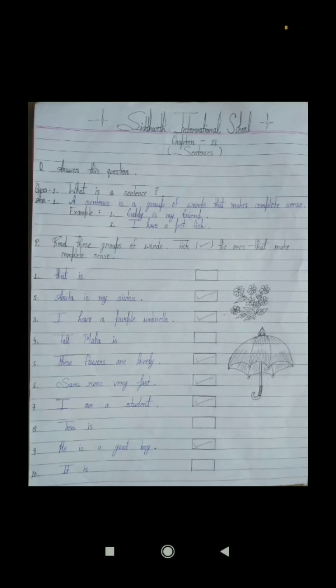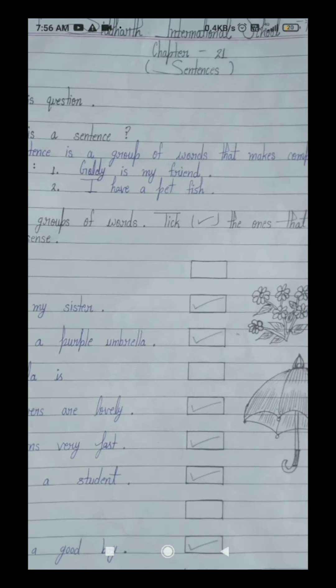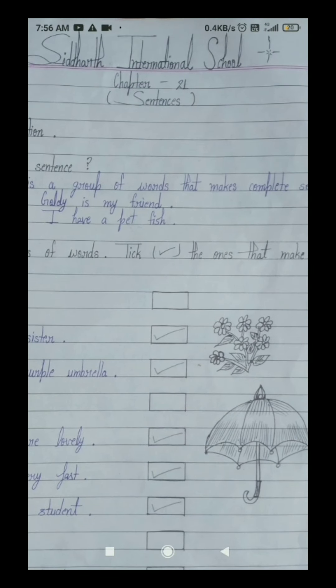Hello students, good morning, welcome to Assets Only classes. Today we are going to read chapter 21 of our English language book on sentences. So all students, please pay attention to class and listen to my words clearly, because today we shall read about sentences. The name of this chapter 21 is sentences.